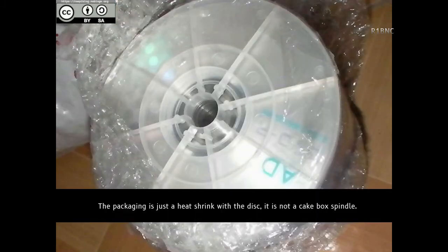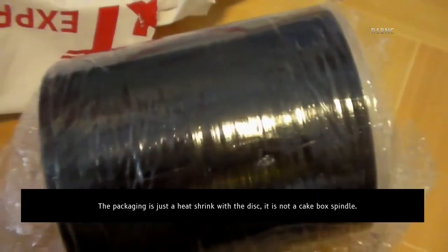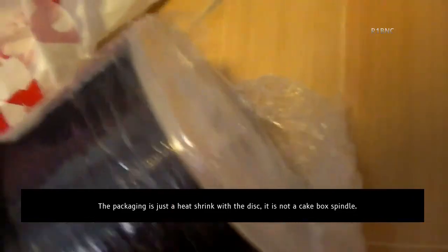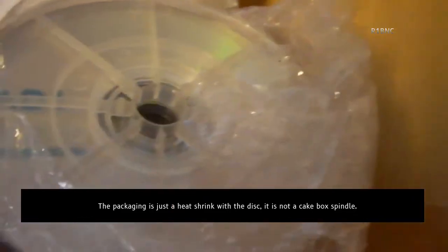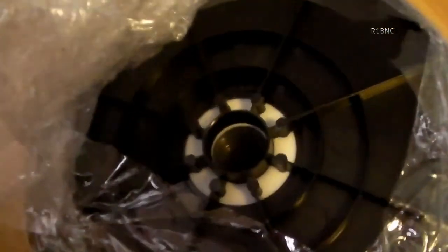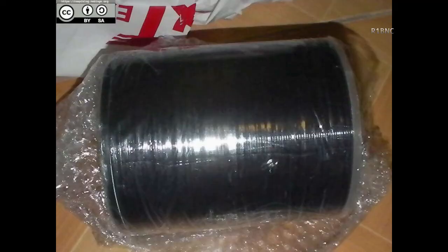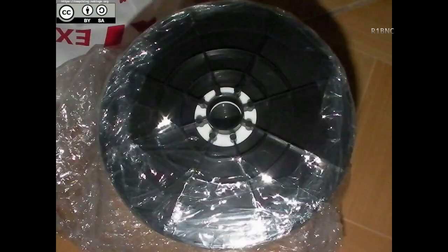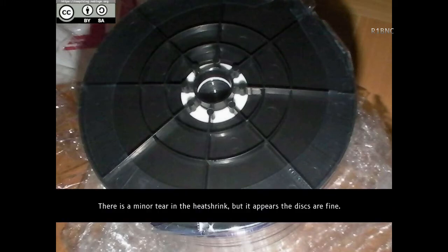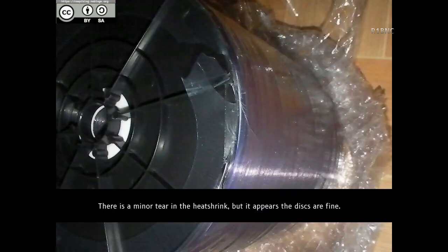The packaging is just a heat shrink with the disc. It is not a cake box spindle. There is a minor tear in the heat shrink, but it appears that the discs are fine.